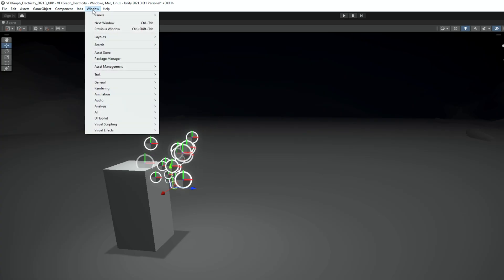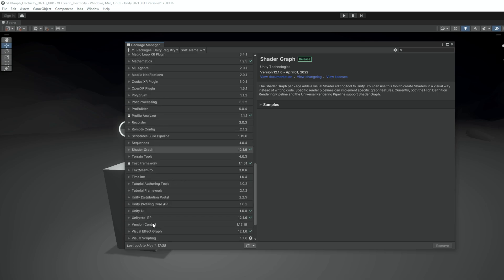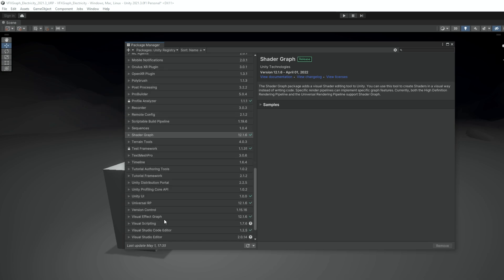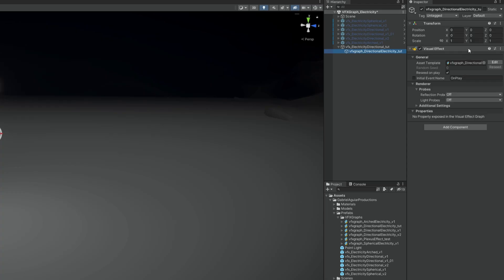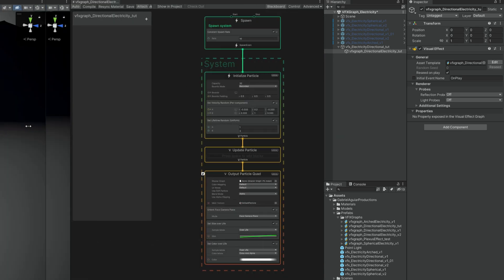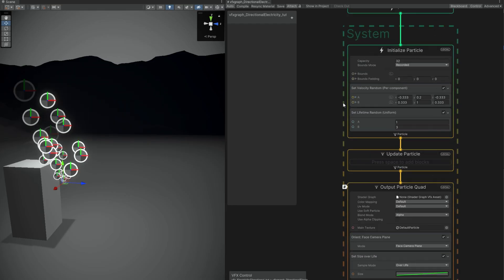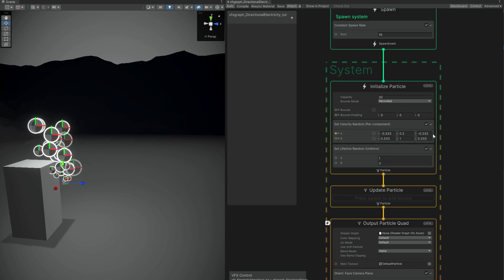Visual Effect Graph can be installed in the package manager in Unity Registry under visual effect graph, by the way. To open this, we can press the edit button. Let's imagine for a second that the electricity is going really fast in the Z axis of the velocity — it's going to help us visualize the electricity.